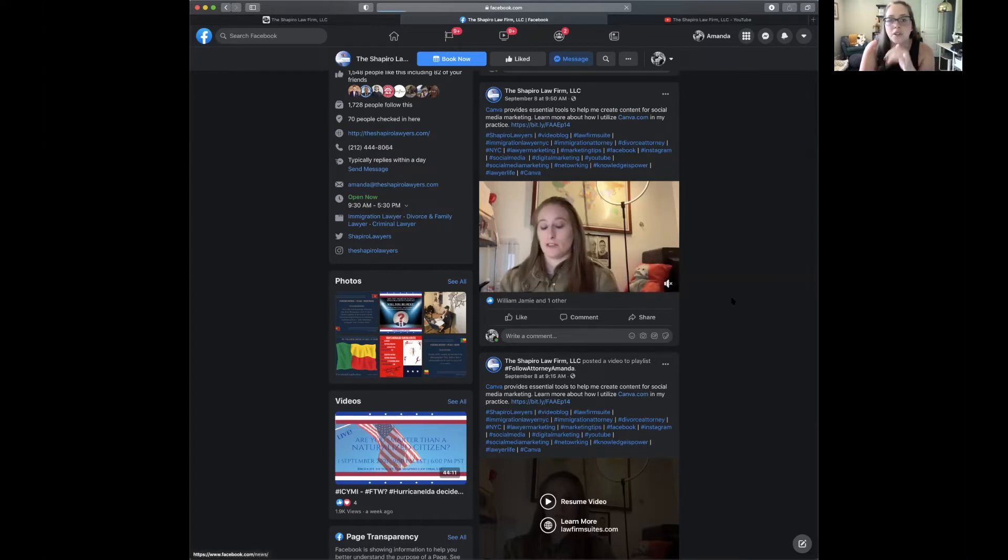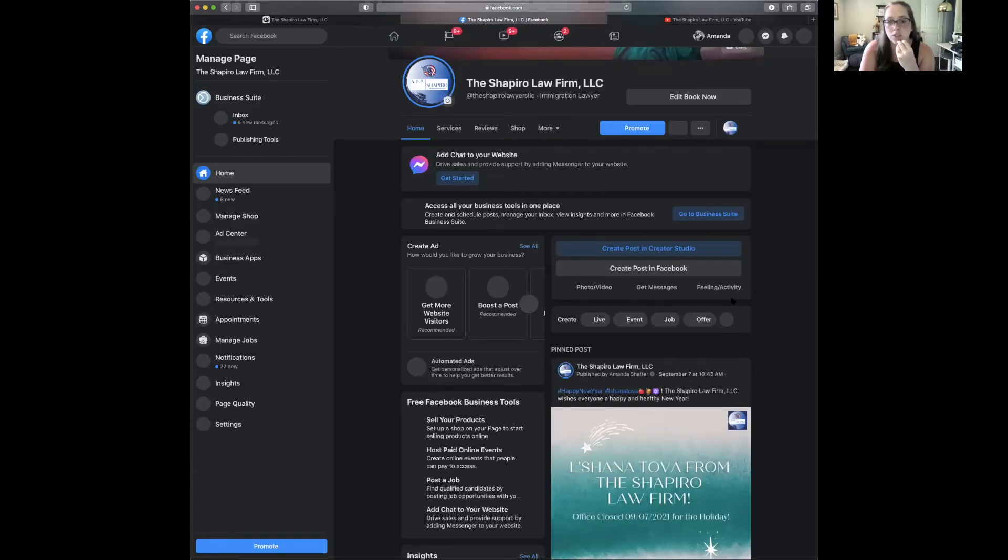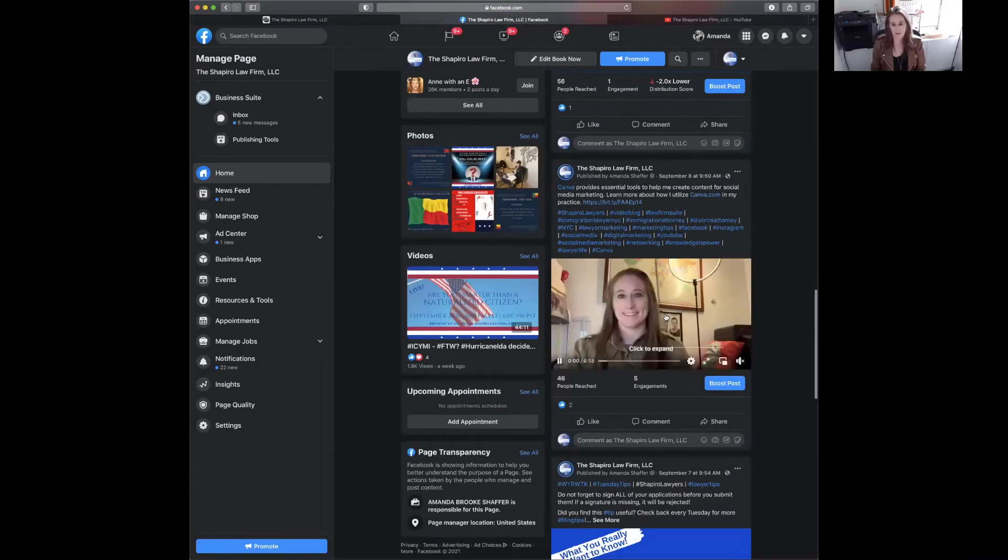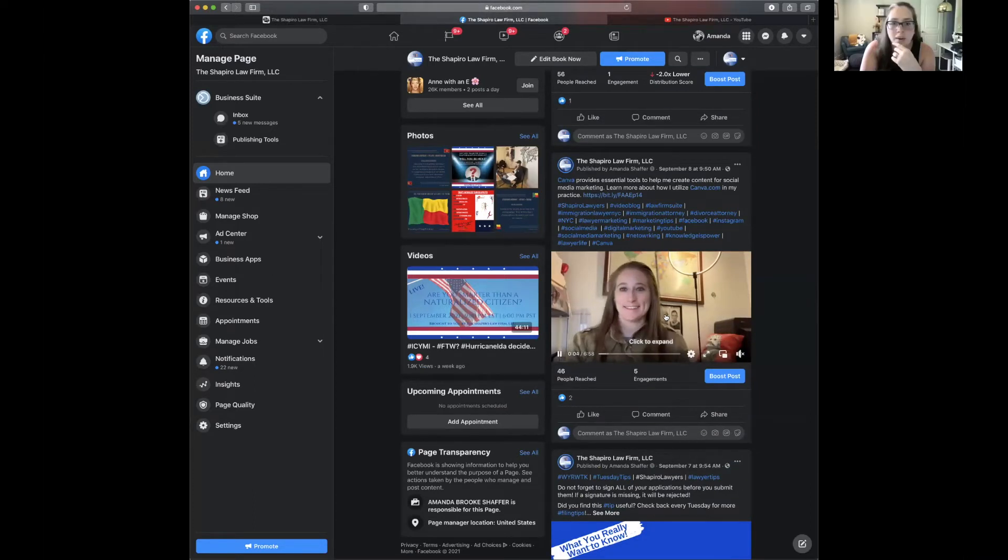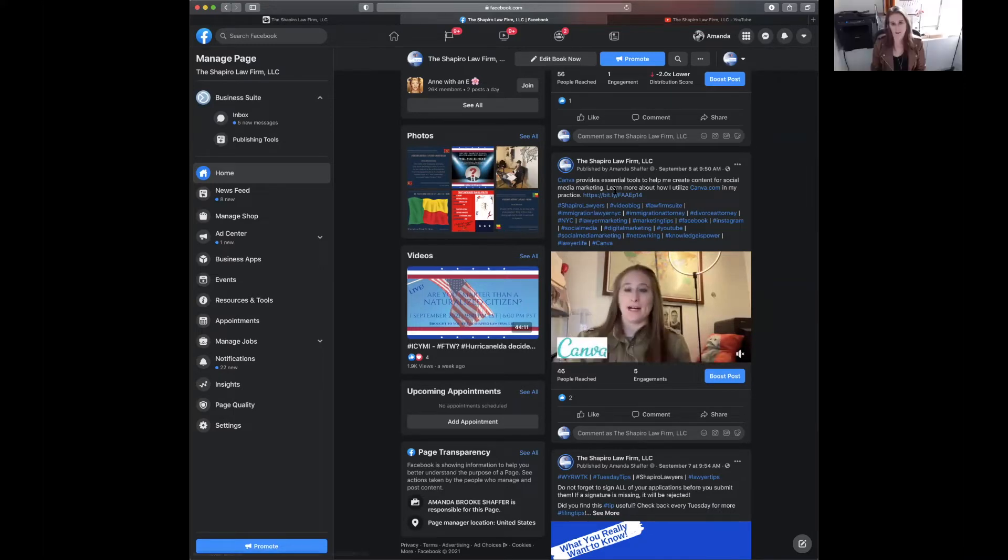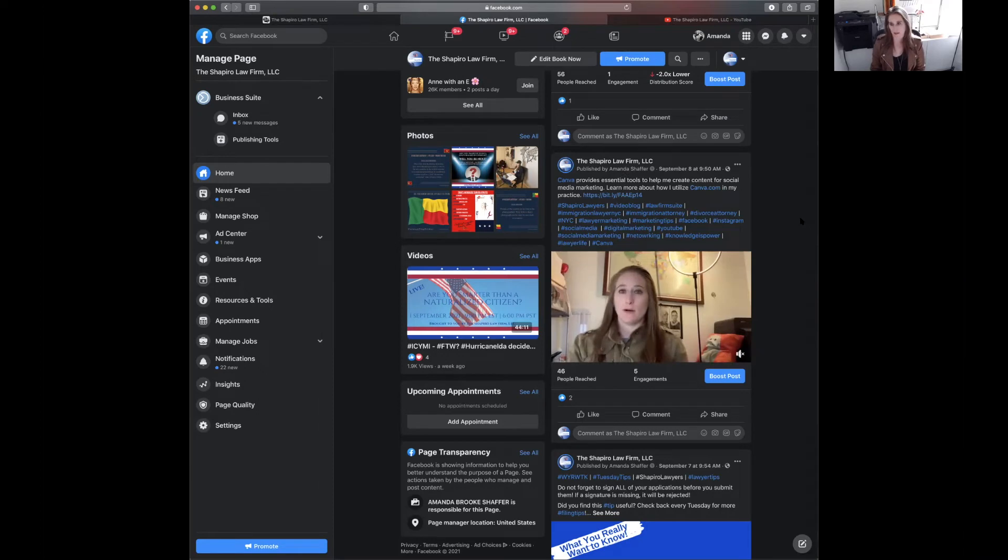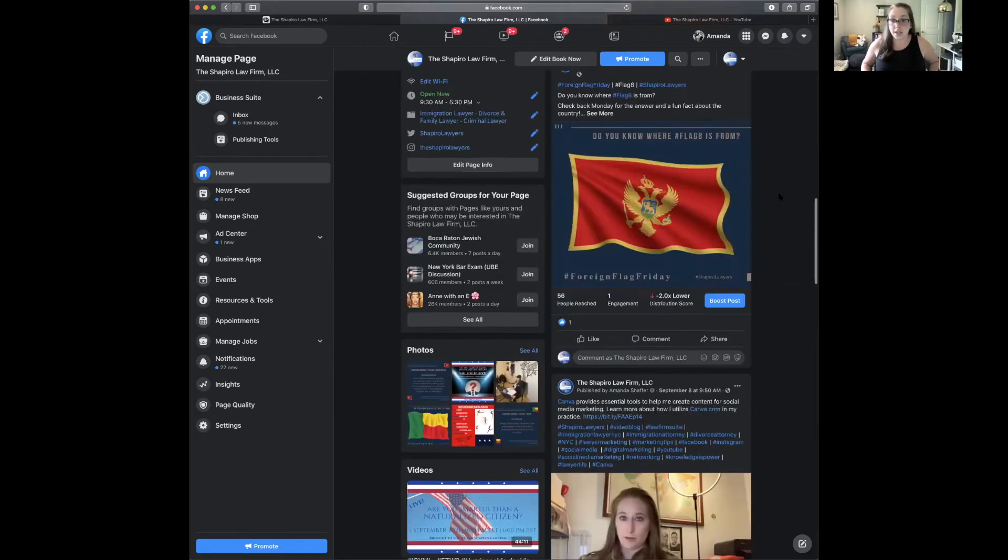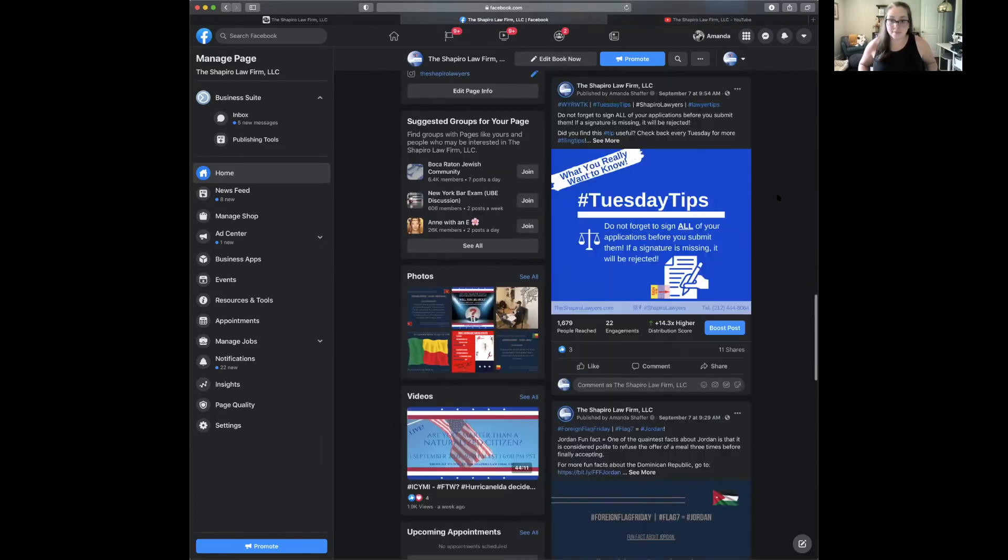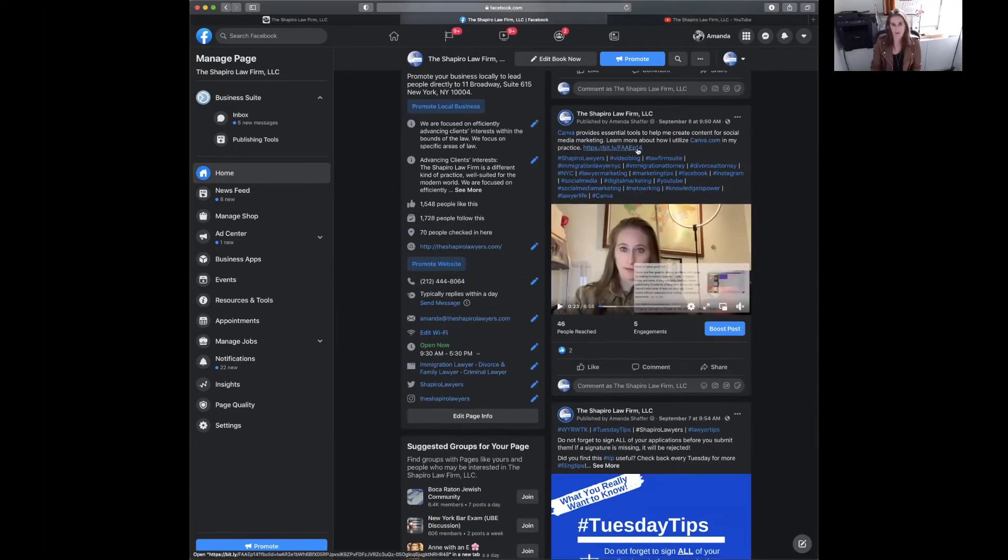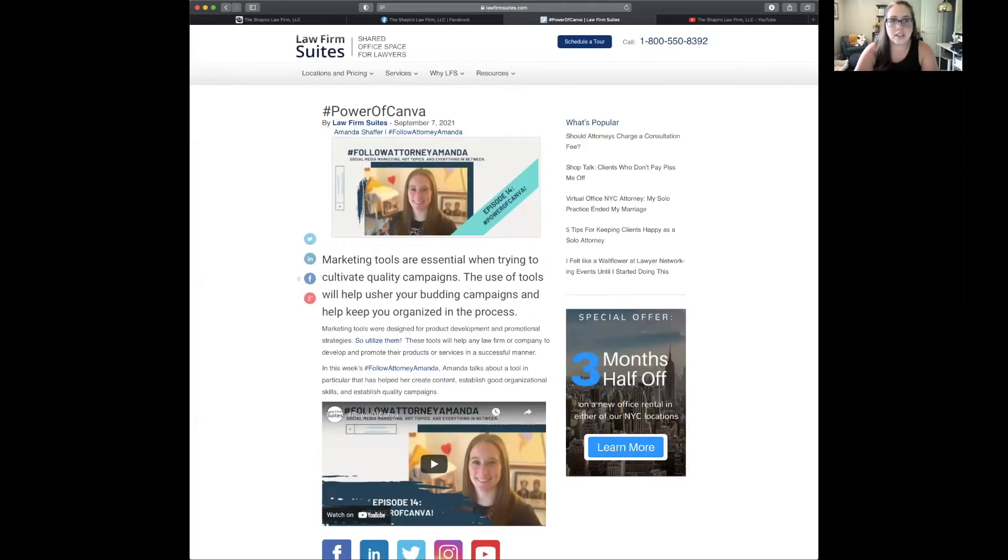I'm looking at your actual video in the original post and there's a link in there. What does that link go to? I use bit.ly to shorten the link. If I click on this, I go to the Law Firm Suites website where the actual original post was put.